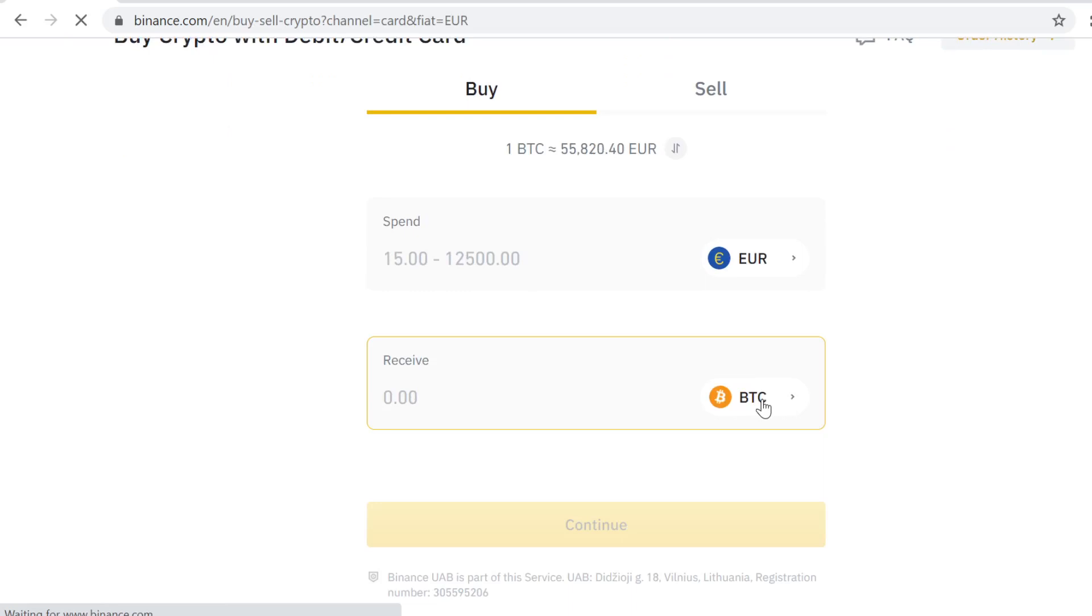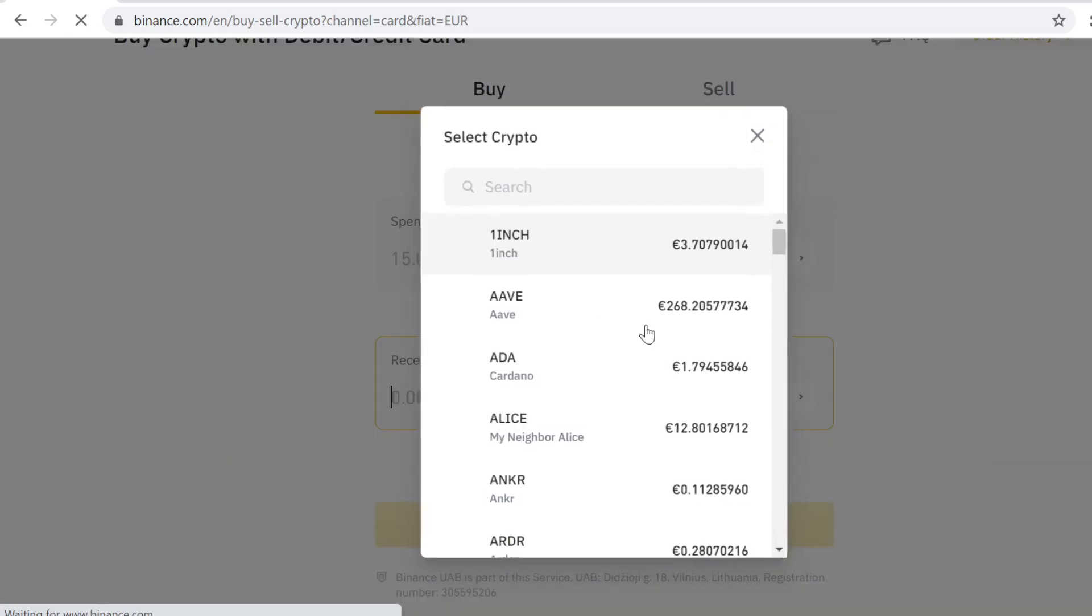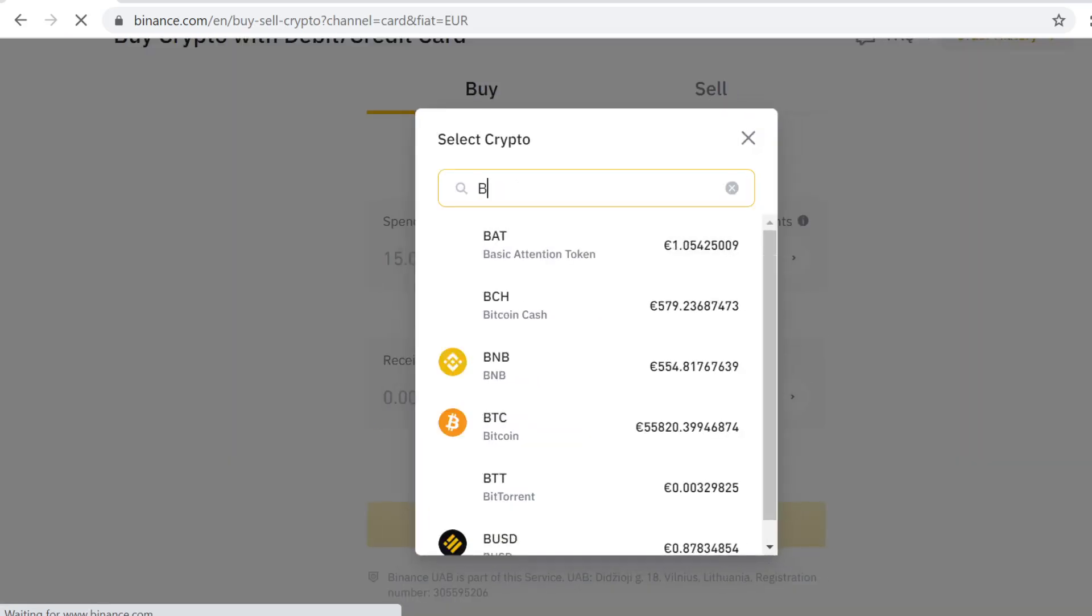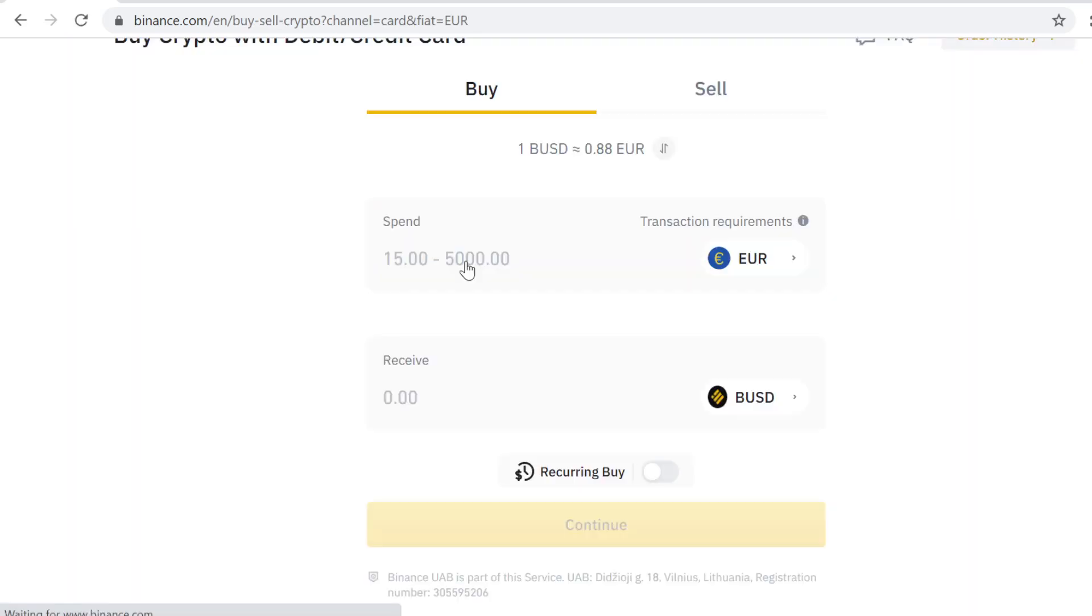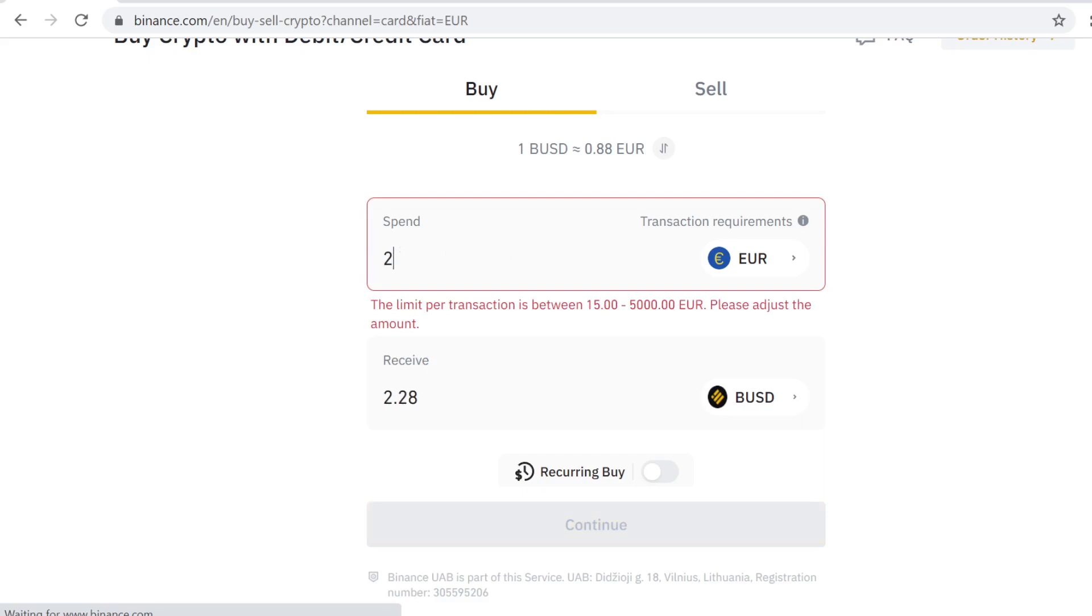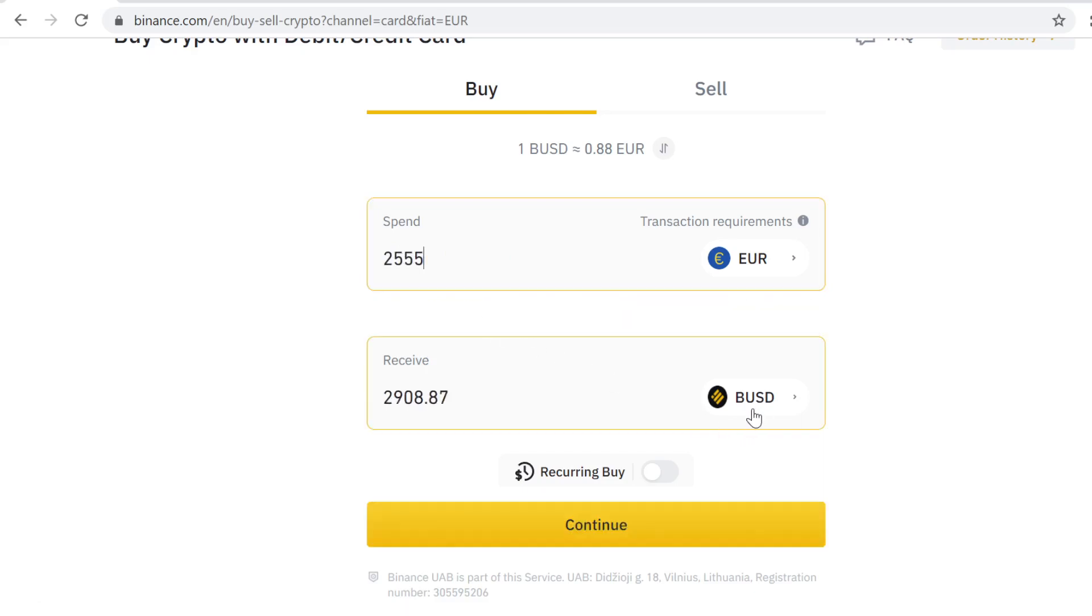Then select how much you want to buy. This is a Binance stable coin, so one BUSD is one US dollar. Just select how much you want to buy.